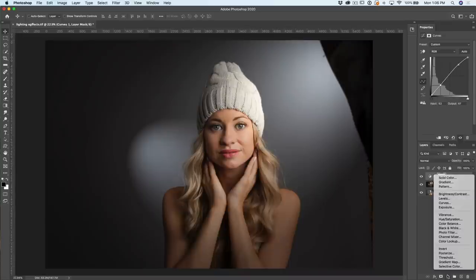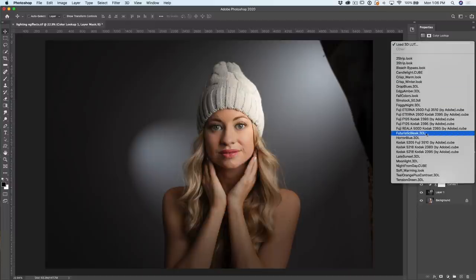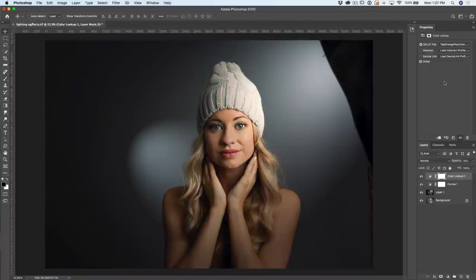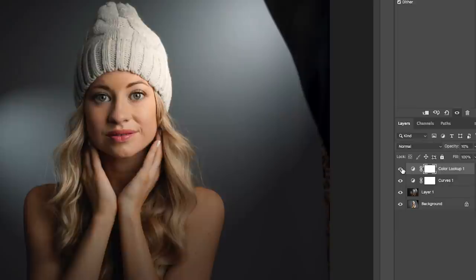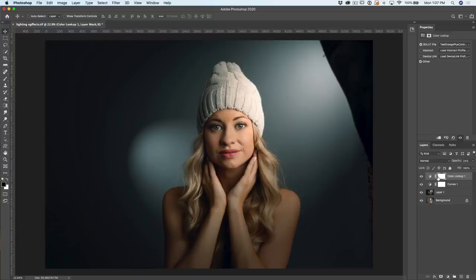So let's add some LUTs to do a little bit of color grading to finish this off. Go up under the adjustment layer and choose Color Lookup, then click here to load the LUTs. Let's grab the Teal Orange Plus Contrast. We're going to drop this down to about 10% — just hit the one key with the move tool selected. The one key sets it to 10%, the two key makes it 20%, three is 30%. I'm looking at about 12% right now. I think that looks quite cool — we're getting a very cinematic look. So if we look at once again: there's our before, and there's our after photograph.